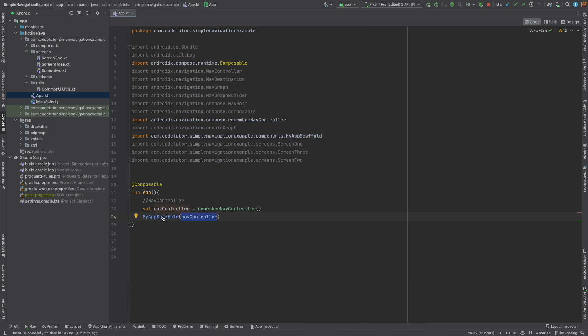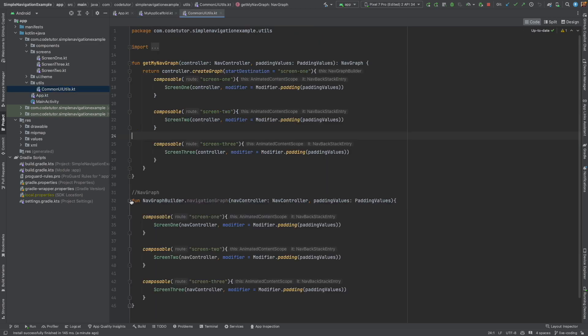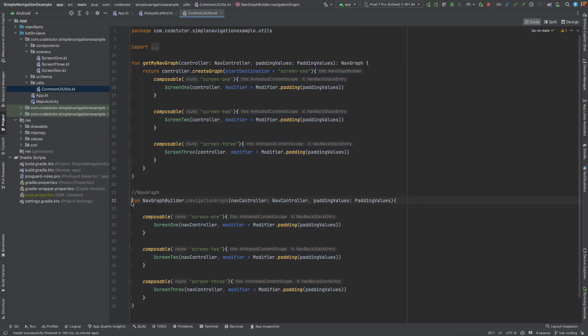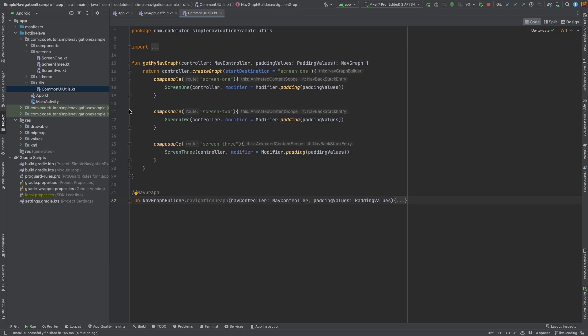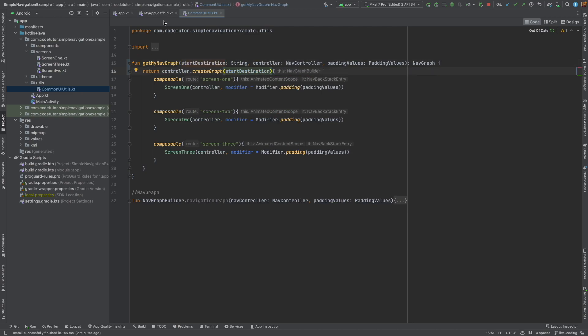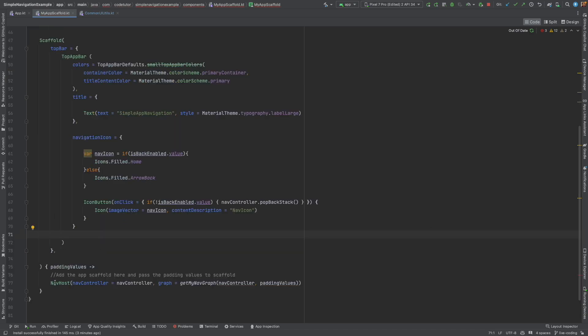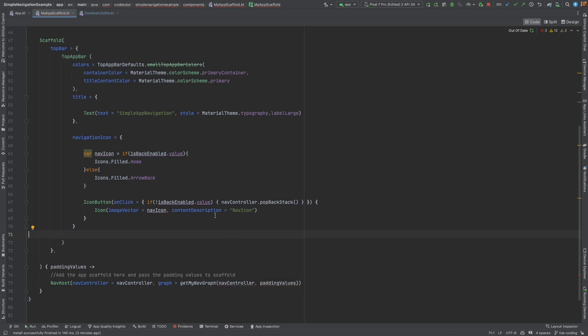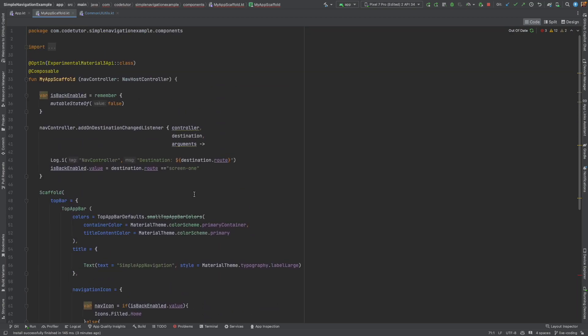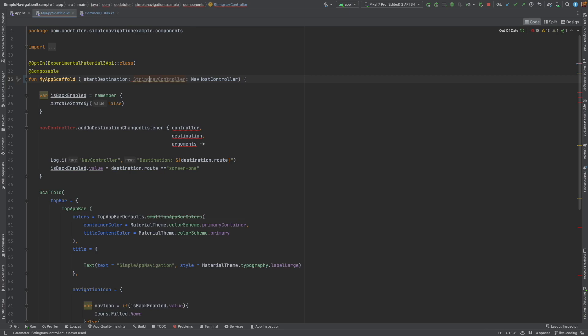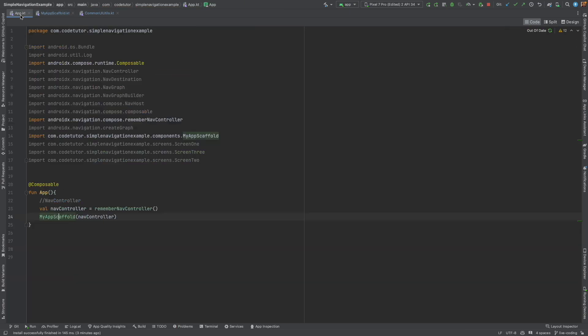Right now, I am just passing the NavController. And here in the utils, common UI utils, we have basically moved our code which used to create the NavGraph. And here are our composables. Now, what I want to do is add one more variable here which is going to decide what will be the start destination instead of hardcoding it. So, I will say start destination, a string data type, and I will pass that start destination here.